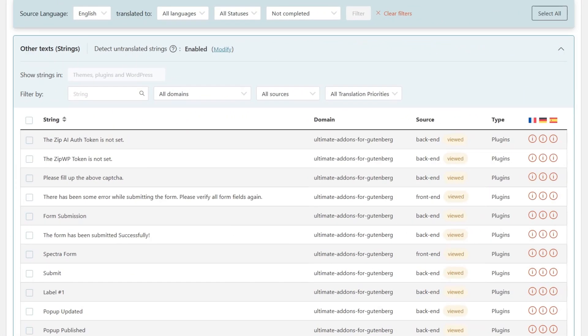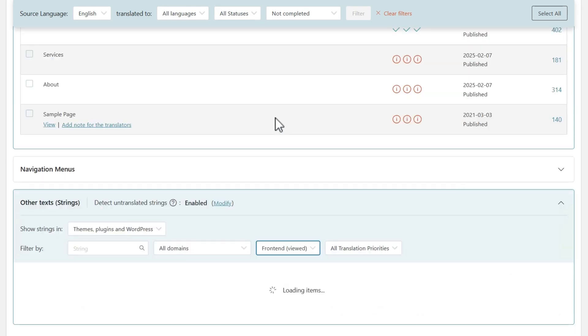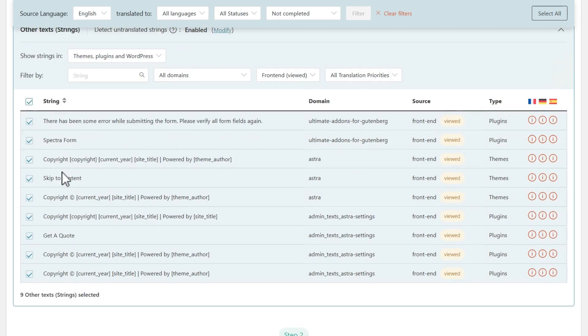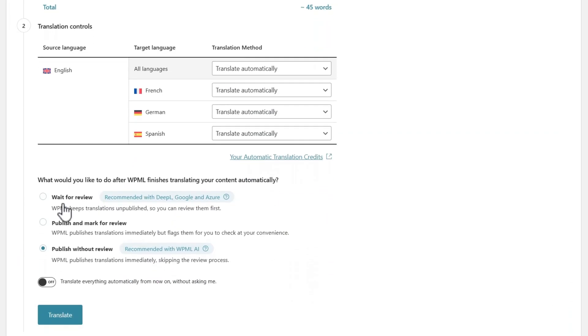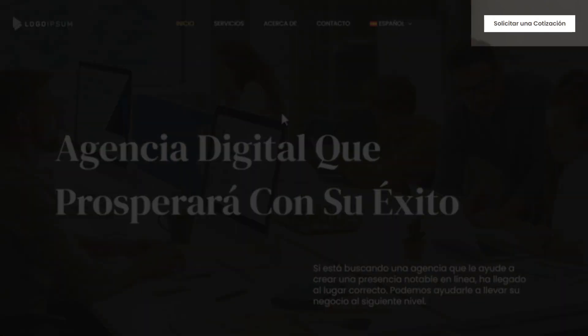Simply return to the translation dashboard, and you will now be able to find your strings and send them for translation. By default, the translation dashboard displays items that are not completed. And in the other text section, you can now filter to see only text that you viewed on the front end. WPML notices all strings that you visit so that you don't have to waste time identifying them yourself. Because of this, you can safely select all these front end strings and send them for translation. Let's check the front end. And there it is.